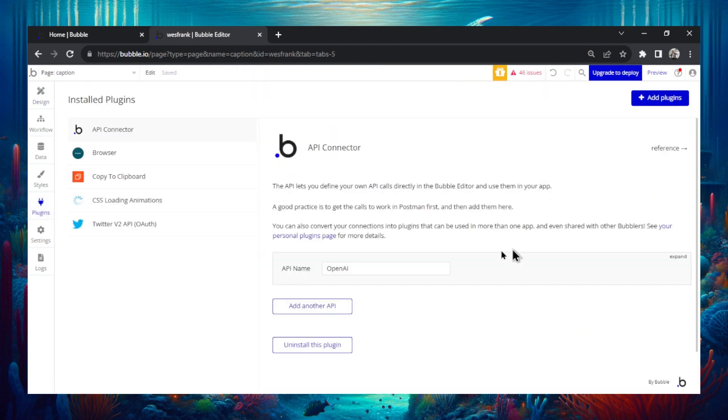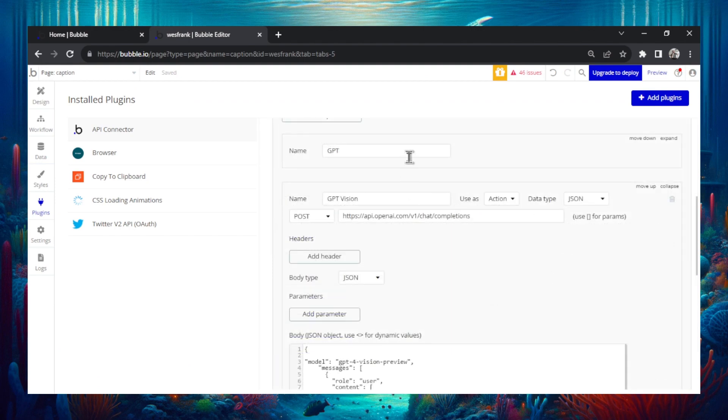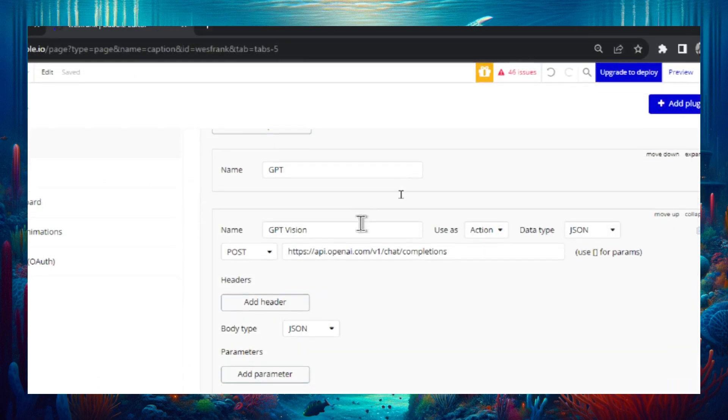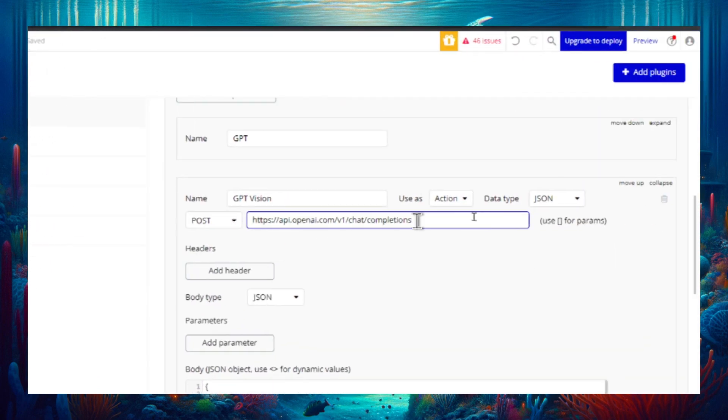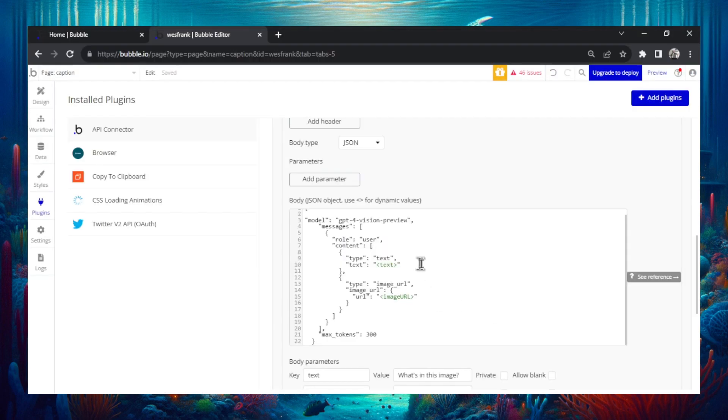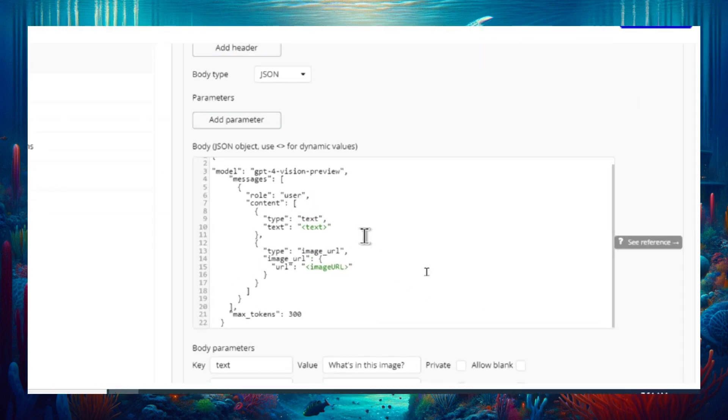In the plugins tab this is the API connector and the initial call is being sent to OpenAI. The exact call I have is GPT vision and it's a post to the completions endpoint. And the JSON object is actually pretty simple. It's just this right here.